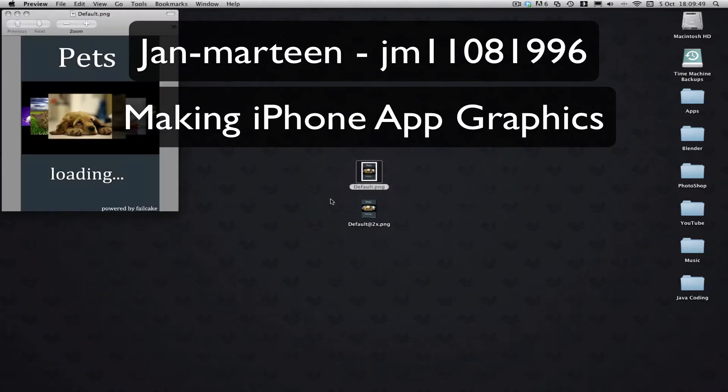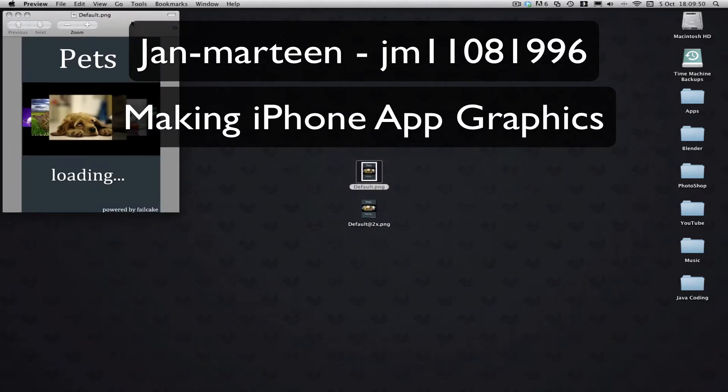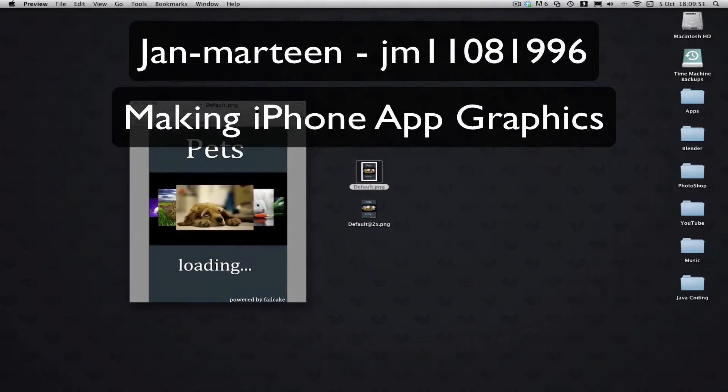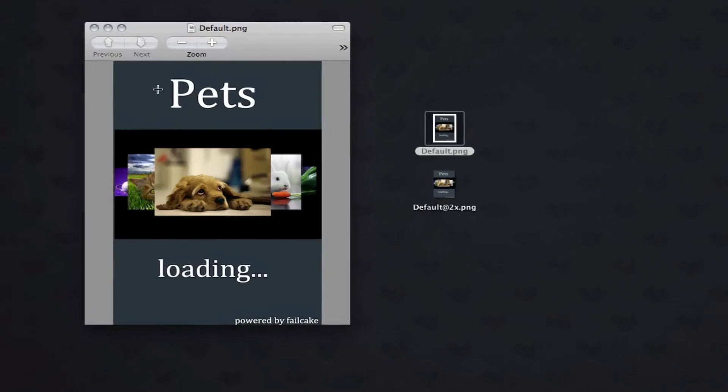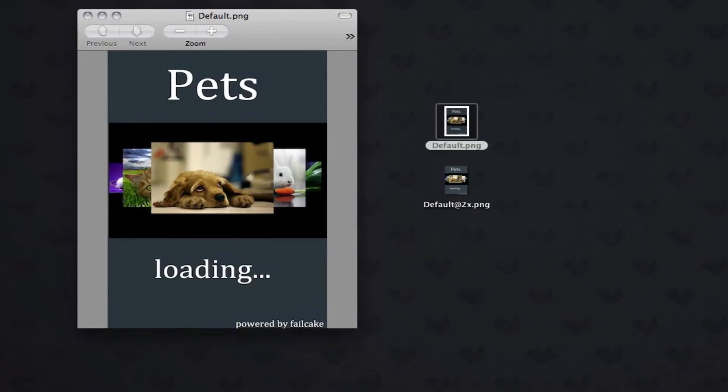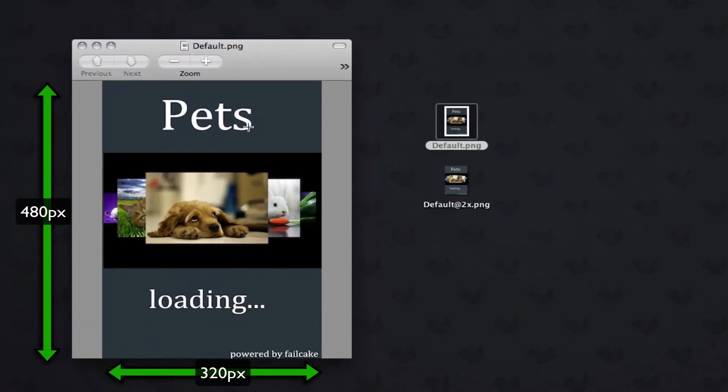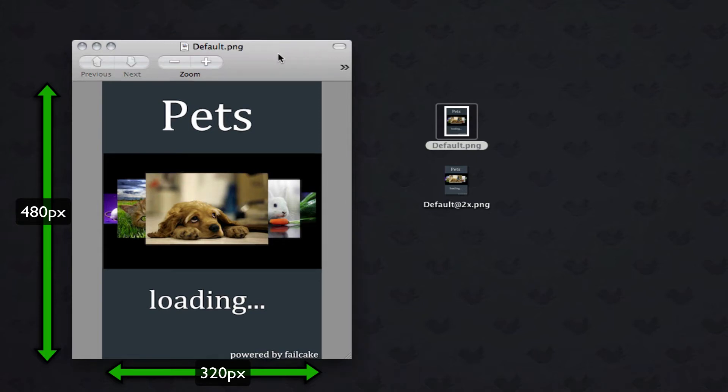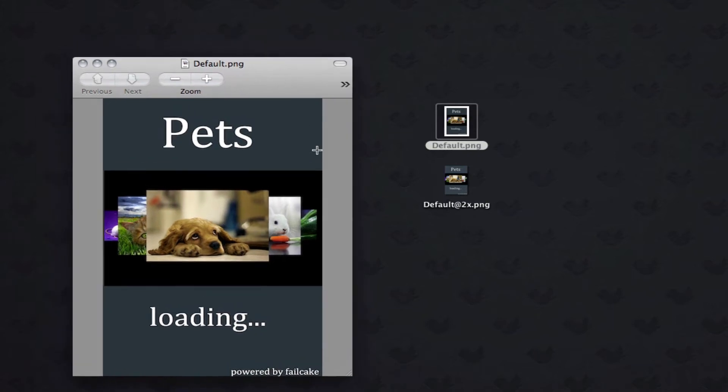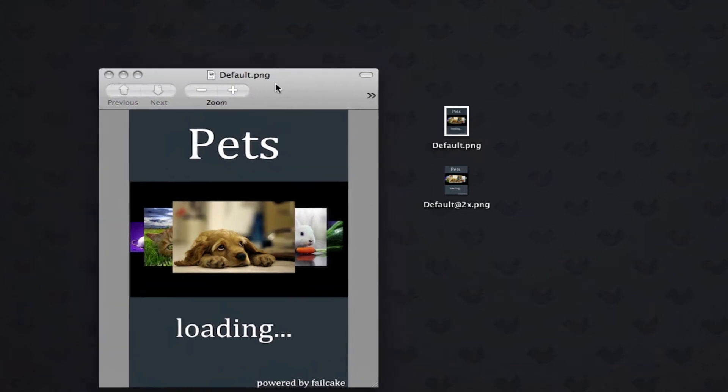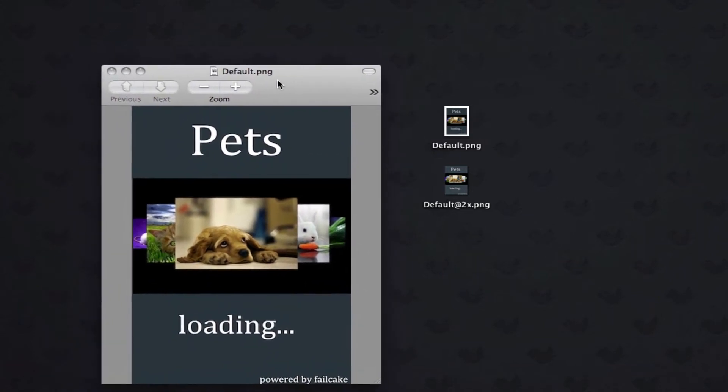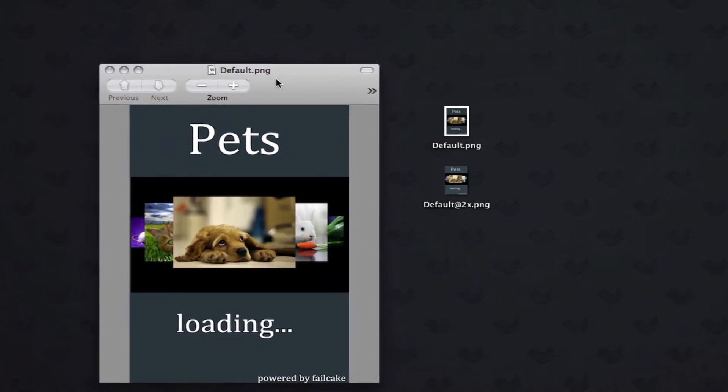which is this size here. Again, this is just a graphic made by Jan, or Jan, I'm not sure, sorry if I say that wrong. That is the normal 320 by 480 pixels.